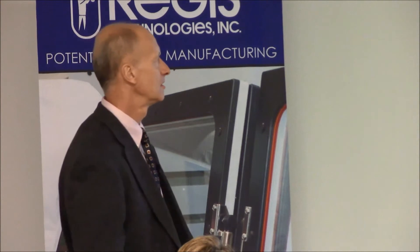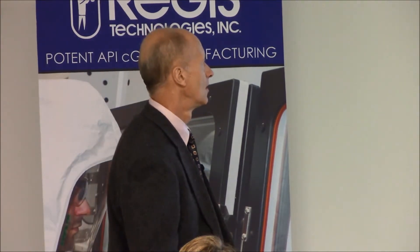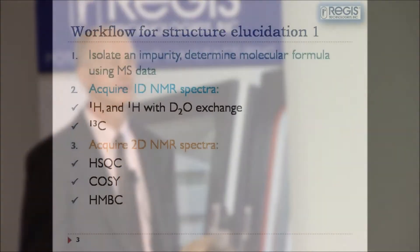Then it is NMR's turn. We have to acquire 1D NMR data. For experienced chemists it may not be a necessity anymore, but because it does not take much equipment time, it is still a good idea to have both proton and carbon NMR, and also to perform deuterium exchange to find out which atoms are exchangeable in the structure.